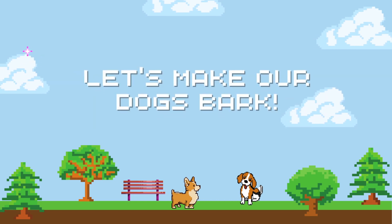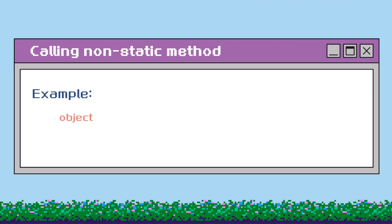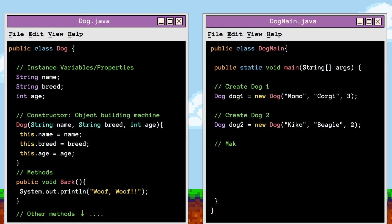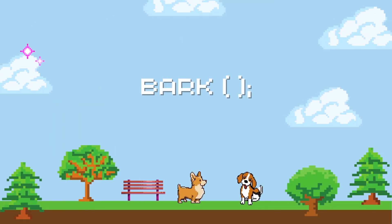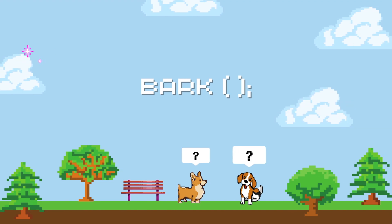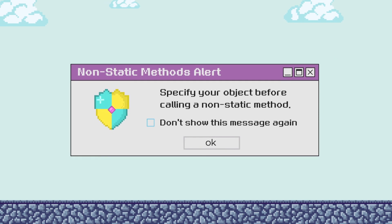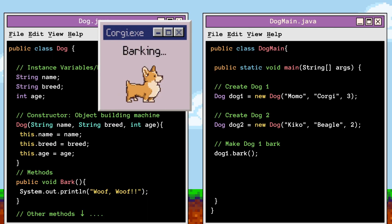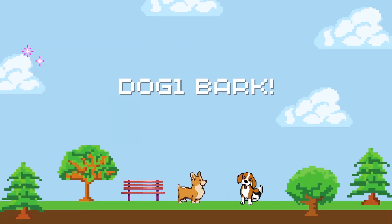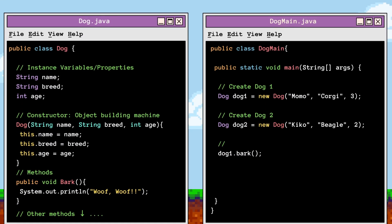Now let's make our dogs bark by calling our action method bark. To call non-static methods, you just need to specify which object is calling the method. I want to make dog1 bark, so I'm going to call dog1 and the bark method. If I call bark without specifying the object, our dogs will be confused and not know which dog is being asked to bark. So it is vital to specify your object before calling a non-static method. By specifying dog1, we're able to make our corgi bark. I can also make dog2 bark by calling dog2 and the bark method.